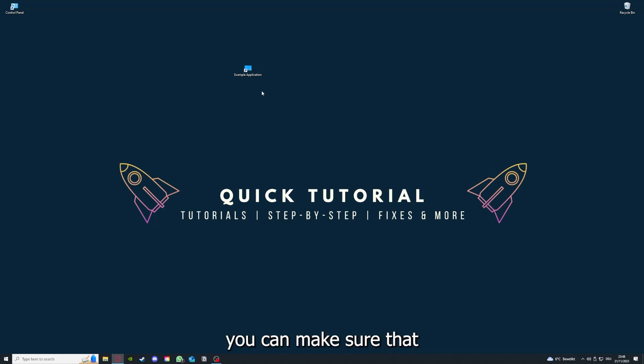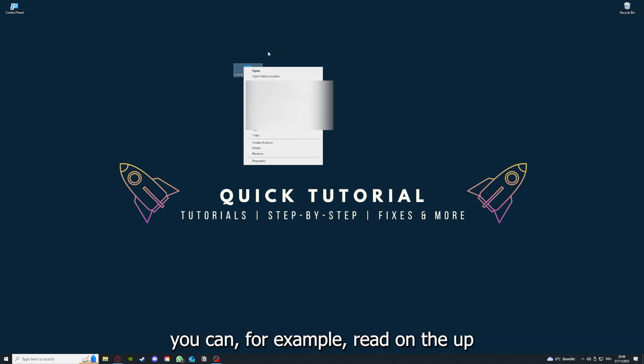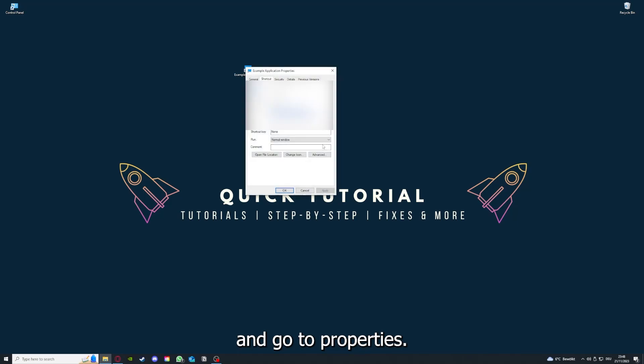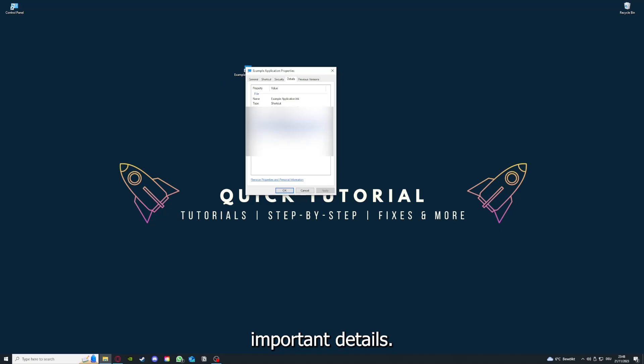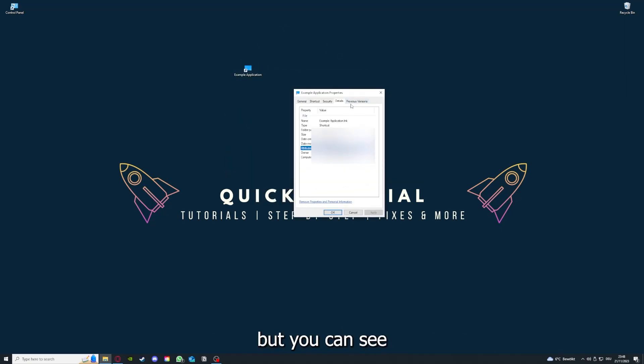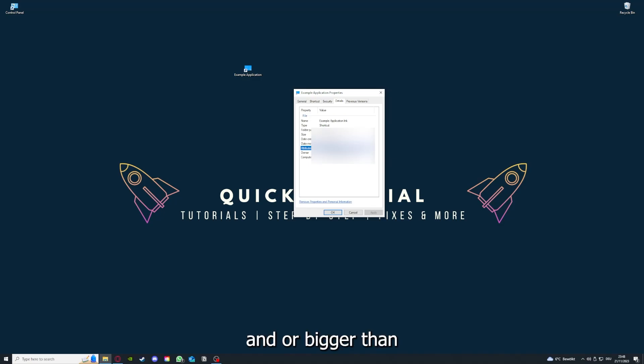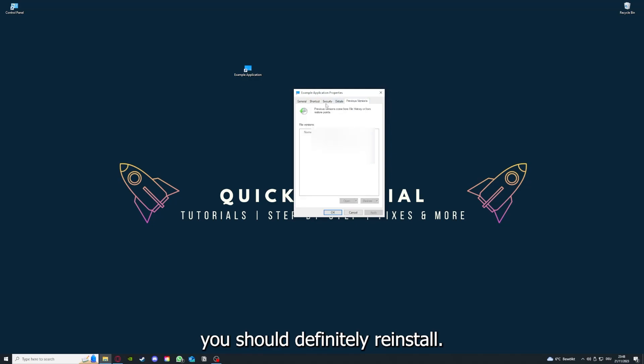By reinstalling, you can make sure that that's not a problem. And one last thing, you can right-click on the app and go to Properties, and here you have some important details. This is only an example application. But here you can see if the size is very big or bigger than the application should be, and in that case you should definitely reinstall.